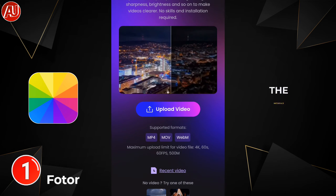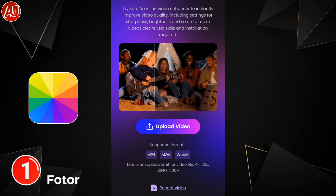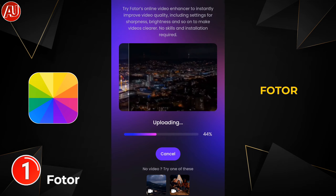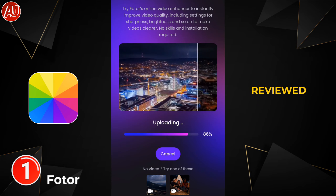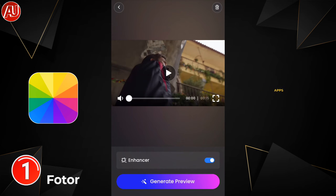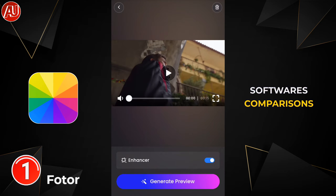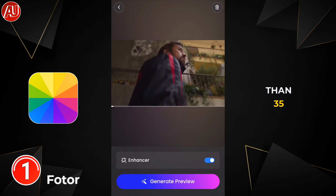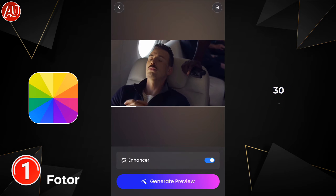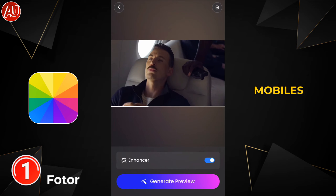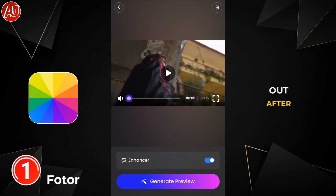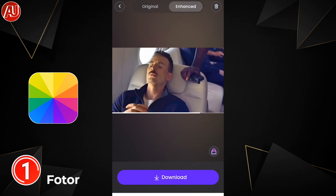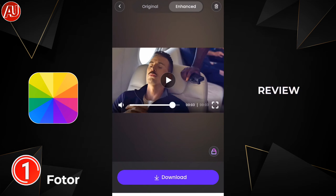This is the interface of the Photo Video Enhancer, and I'm going to compare it with VMake. Before this, I reviewed a lot of video enhancer apps and software comparisons — there are more than 35 plus videos available, and 30 plus for mobile only, so you can check those out. After clicking 'Generate Preview,' it will take some time for processing.